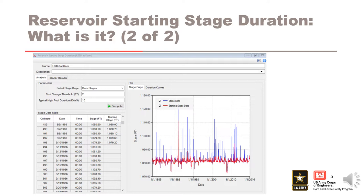Reservoir starting stage duration curves represent the percent of time during which antecedent reservoir stages are exceeded. This plot is the result of an analysis where the observed daily stage data is filtered before calculating the duration curves. The user input daily stage gauge data is shown in blue and the filtered stage data is shown in red. As you can see in the example, most of the largest peak stages have been removed from the stage data. The filtering of the stage data is performed to remove flood events from the starting stage data set.